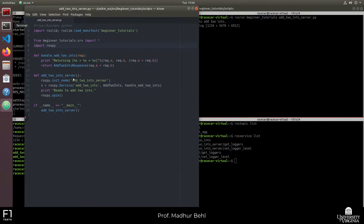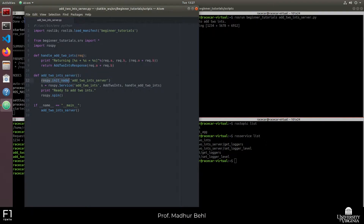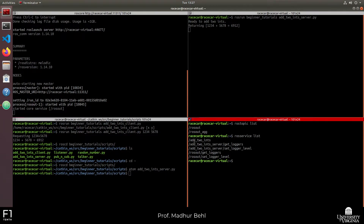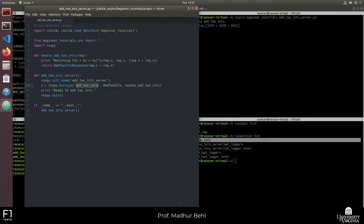In the main function, we call another function called add_two_integers_server, defined on line 11. This function initializes a node — the name of the node is add_two_integers_server, same as the name of the file, which is usually a good idea for consistency. Then on line 13, we declare a new service called add_two_integers — the same name that appeared in our rosservice list. The type of service is like the data structure of the request-response — it's called AddTwoInts, a specific data structure we have manually defined.